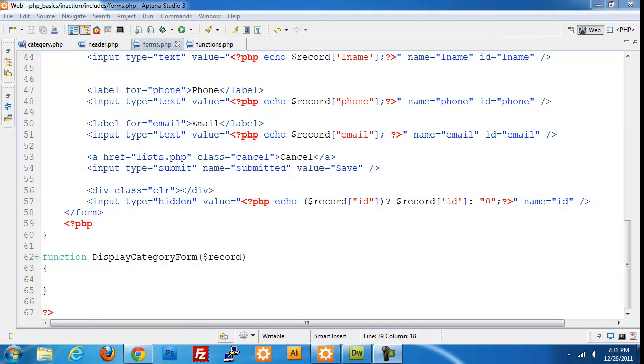In our last video we created everything needed to update a contact. We created the update and save functions as well as the display form function. Those took a little while because it was kind of tedious going through and adding all of the different fields and setting up the query.